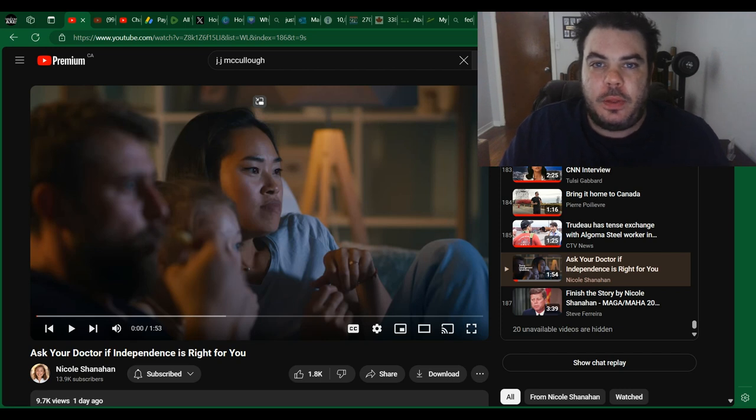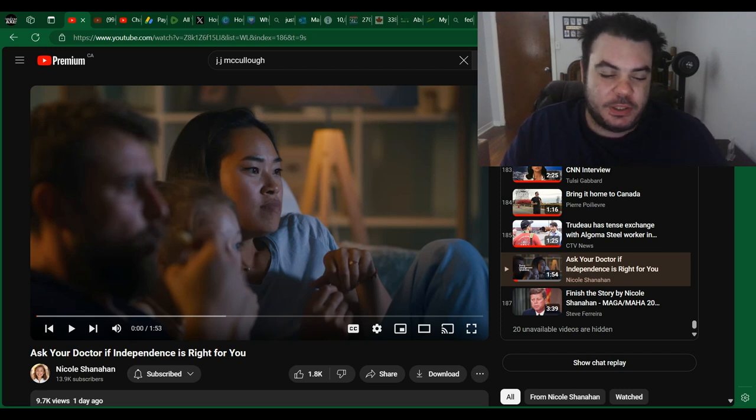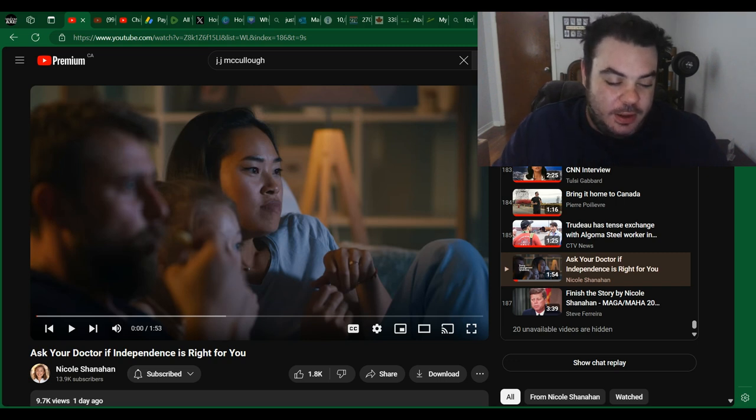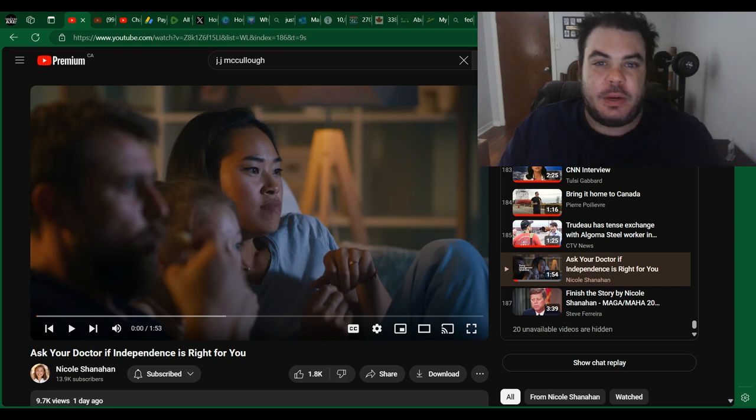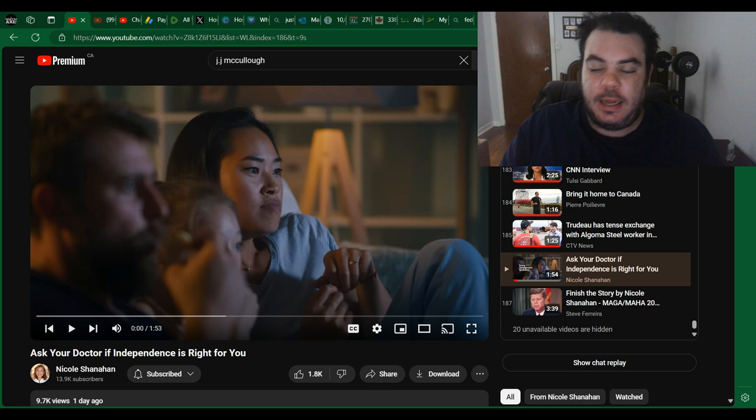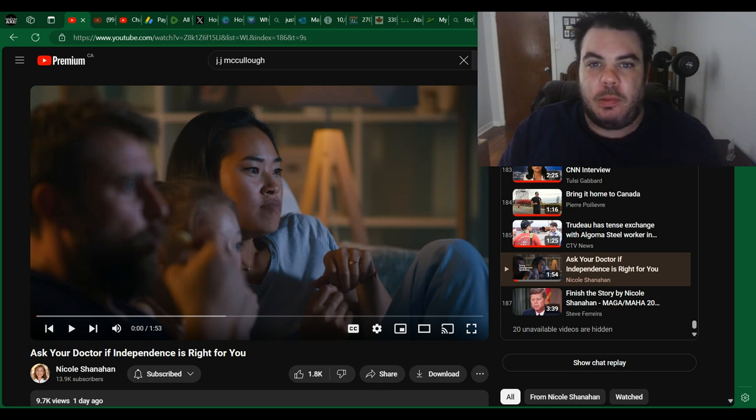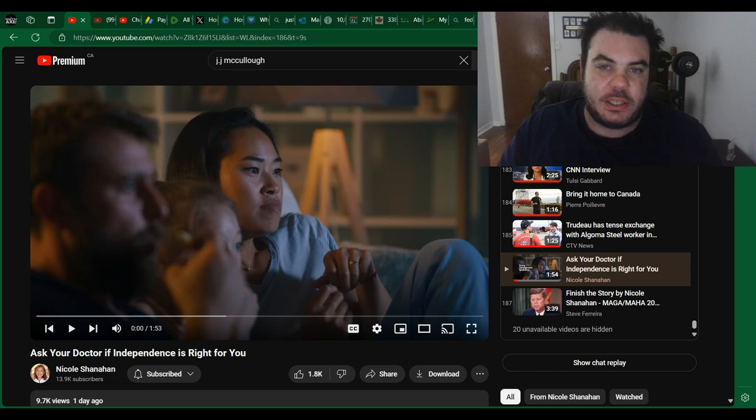All right guys, back here with another video. Today, as you know, I'm a big Robert Kennedy Jr. supporter, and his vice presidential pick was a lady named Nicole Shanahan. She's very good. I was skeptical about the pick at first, but she's actually one of those former Democrats who have flipped to be independent.